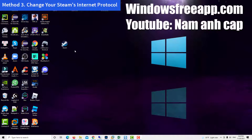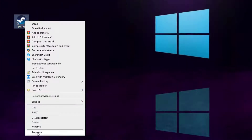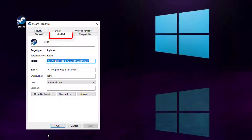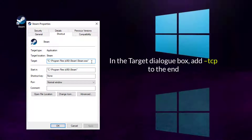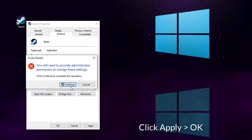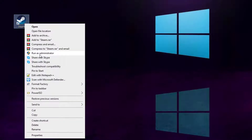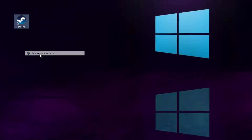Method 3: Change your Steam's internet protocol. If there is a Steam shortcut on the desktop, right-click it and select Properties. In the Properties window, navigate to the Shortcut tab. In the Target dialog box, add the following text line to the end. Now you can relaunch your Steam client and see if the Steam connection error is fixed.